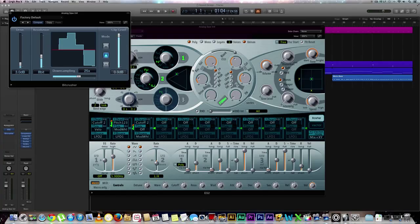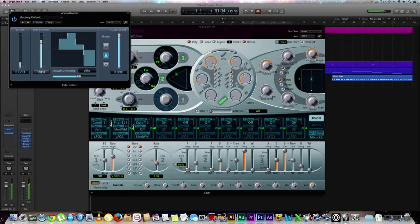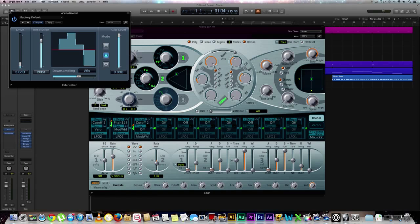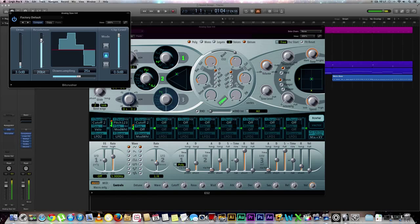So now we kind of have that vowel-y sound that we're looking for and we're going to bring up our resolution. Okay, that sounds fine. Of course, the higher the resolution that you have, the more clearer it's going to sound. So I'm going to probably bring this up and then bring this back down just so you can hear the difference.